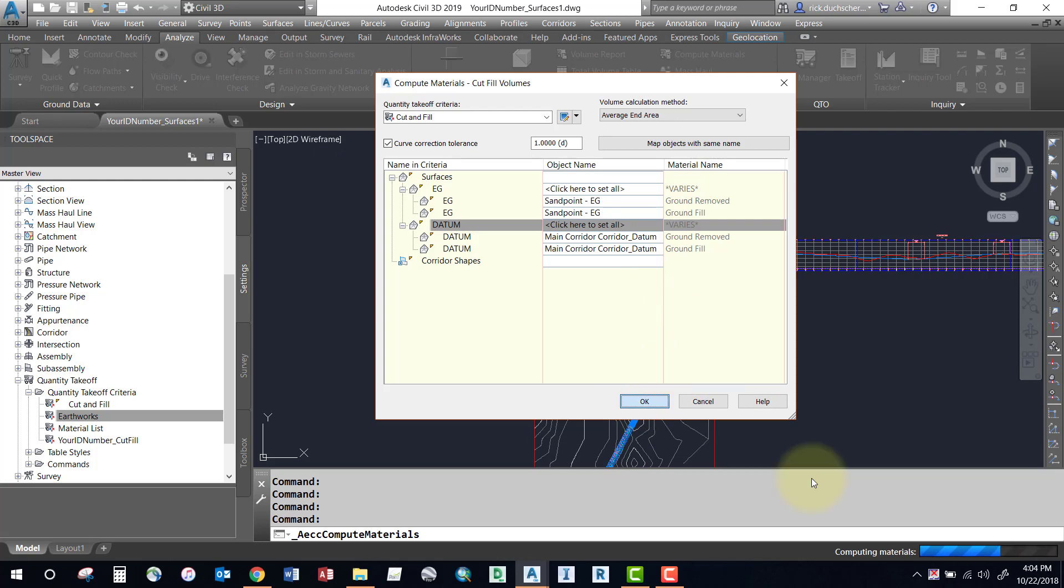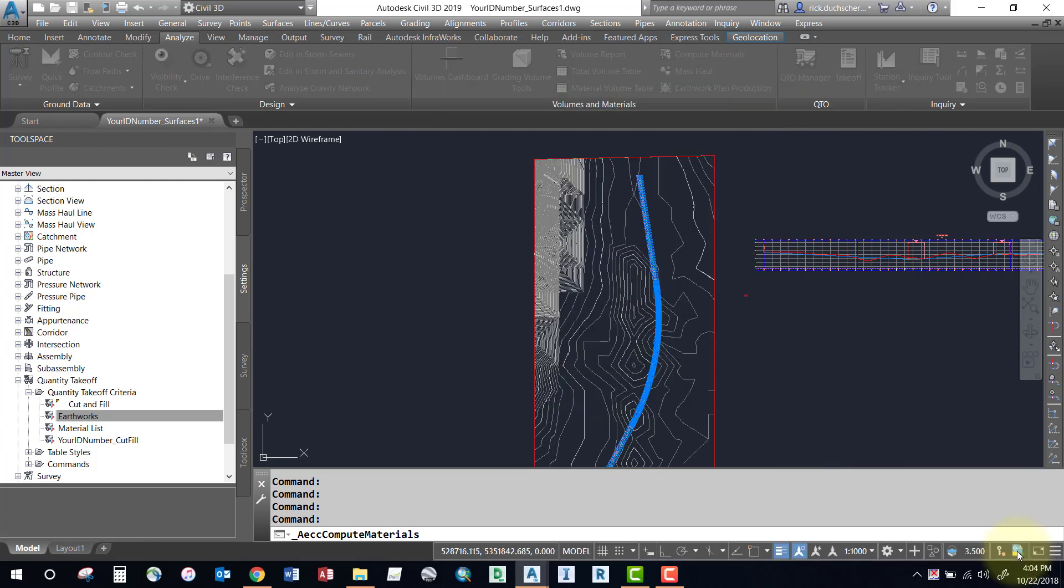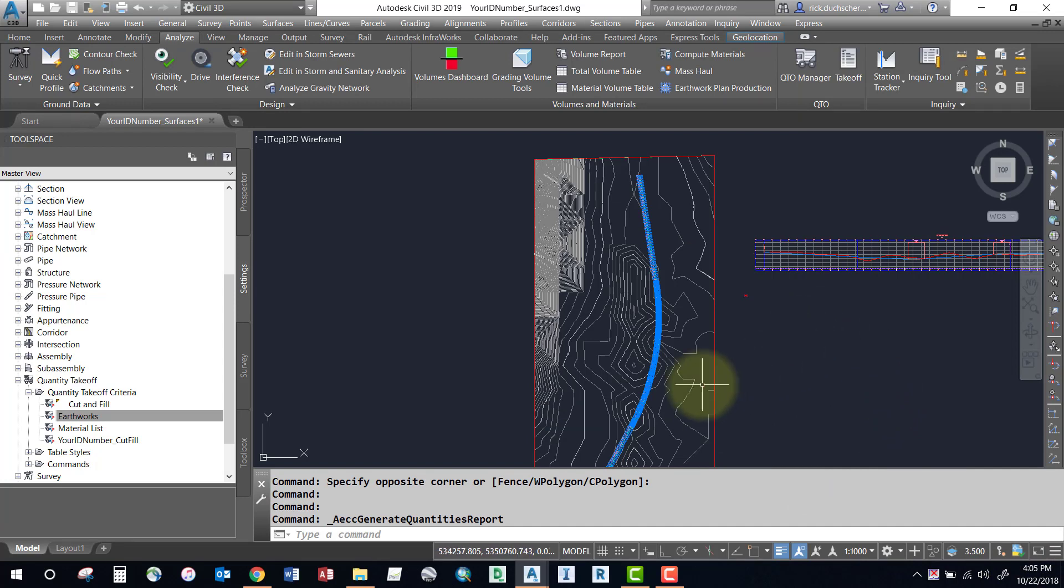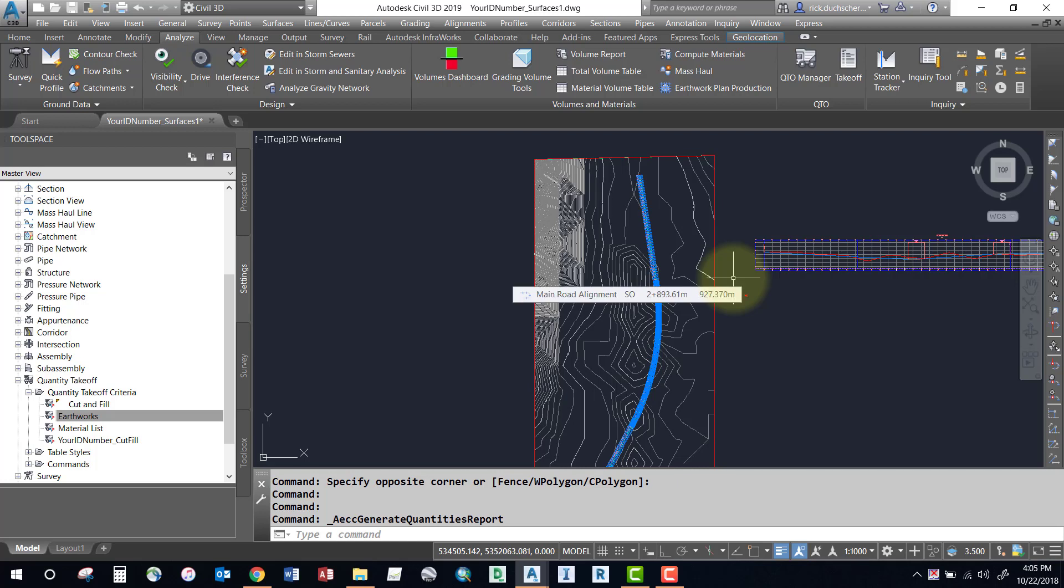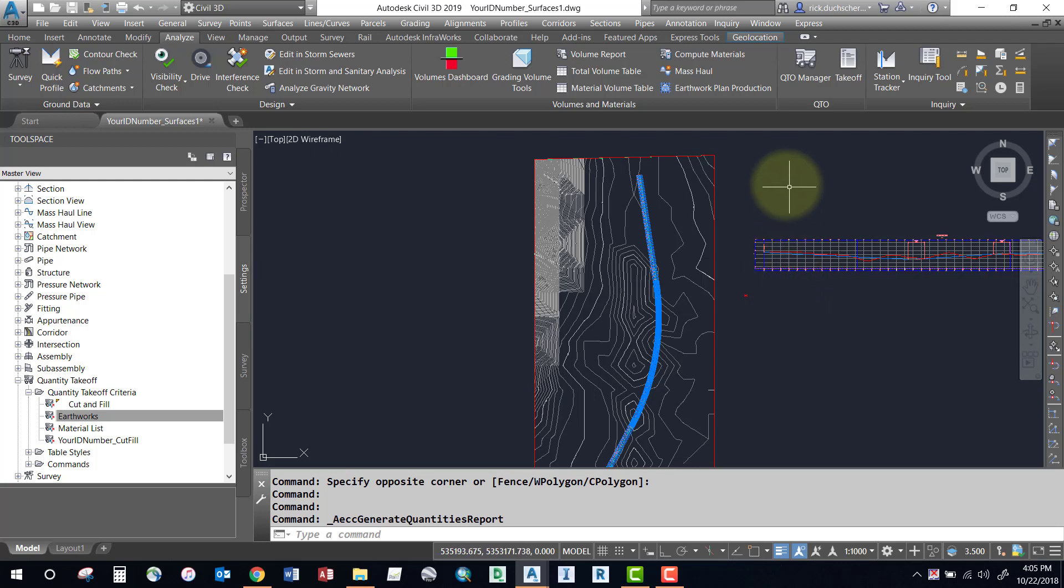In the bottom right corner you can see it computing. When it's finished you won't get any kind of a notice, but you will see that the command has ended. Your volumes are waiting for you to represent them in either a report or a mass haul diagram.